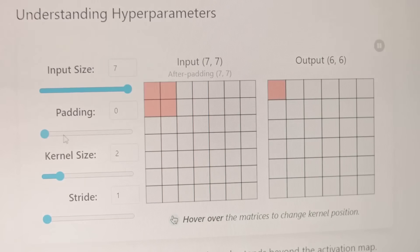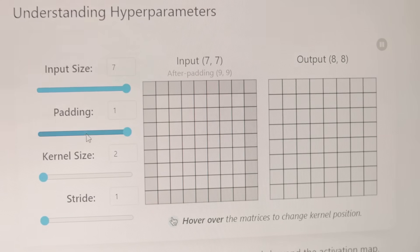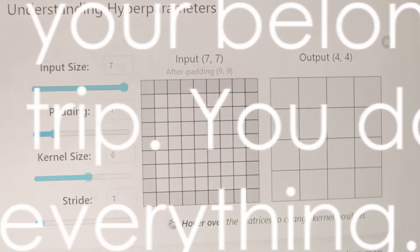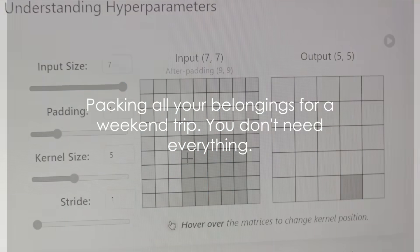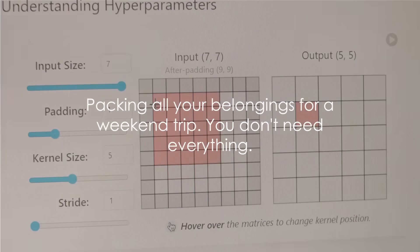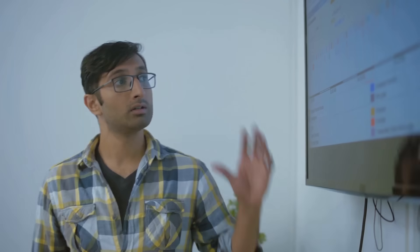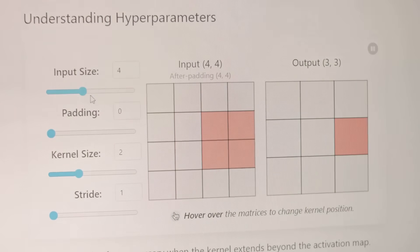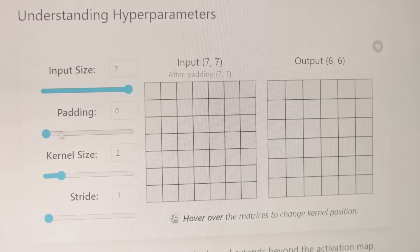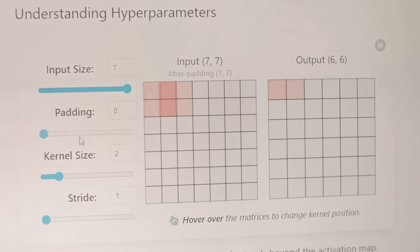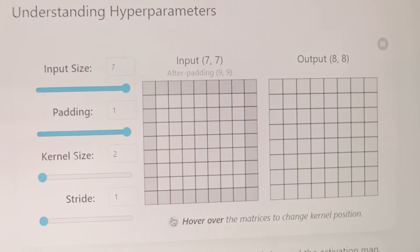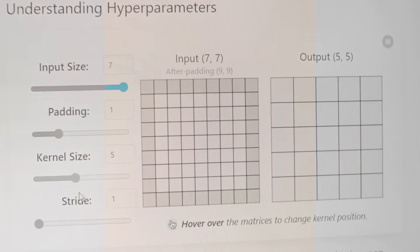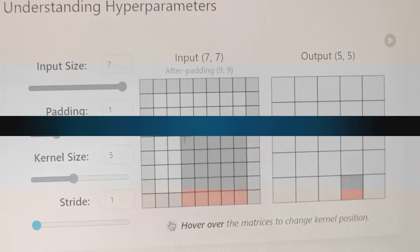Lastly, let's talk about ignoring feature selection. It's akin to packing all your belongings for a weekend trip. You don't need everything. Similarly, using all available data without assessing the relevance and importance of each feature can lead to unnecessary complexity and poor model performance. So, choose your features wisely, just as you would pack only the essentials for your trip. These were our first five mistakes. Moving on to the next set.